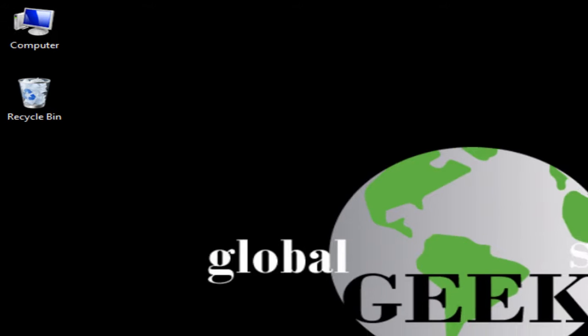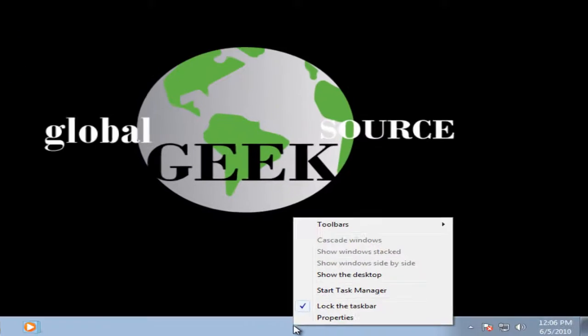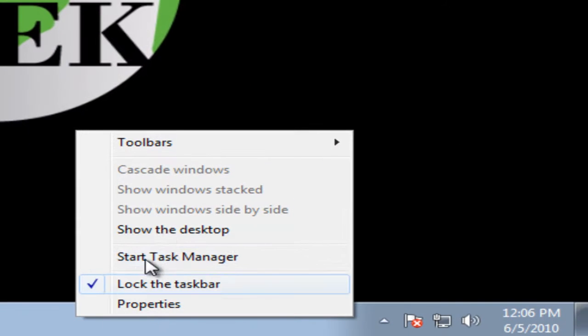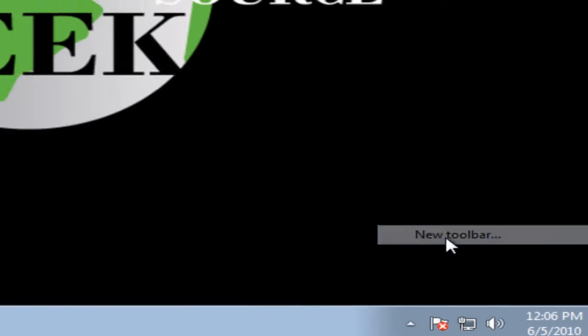Next I will go to my taskbar, right click on it, select Toolbars, New Toolbar.